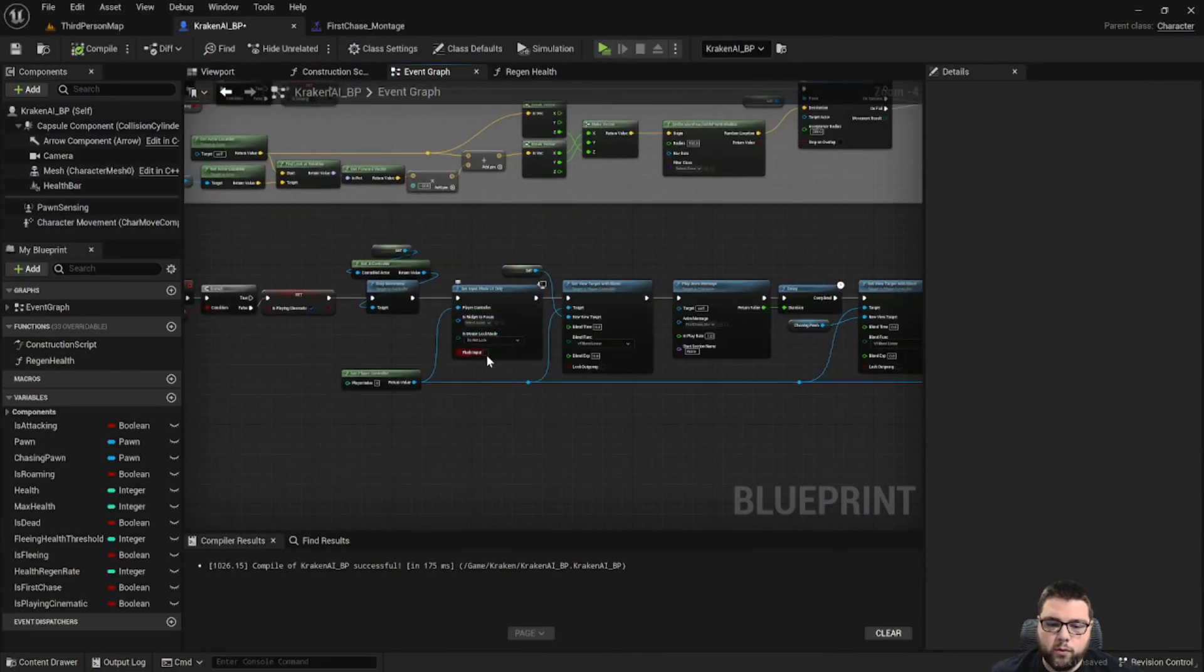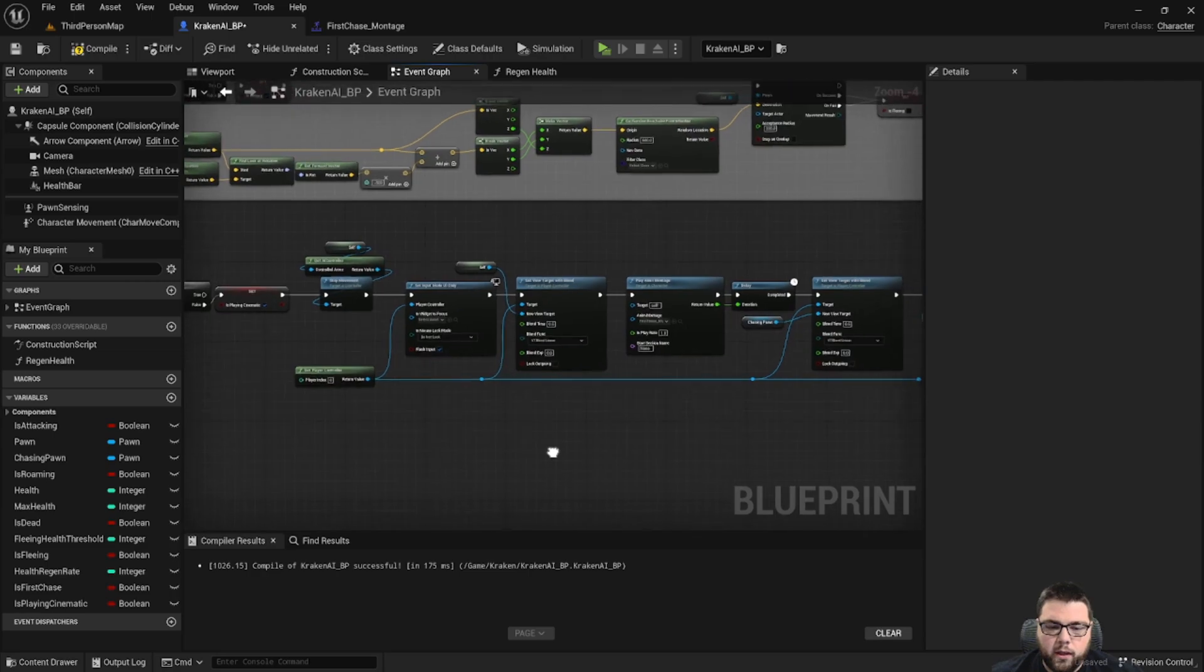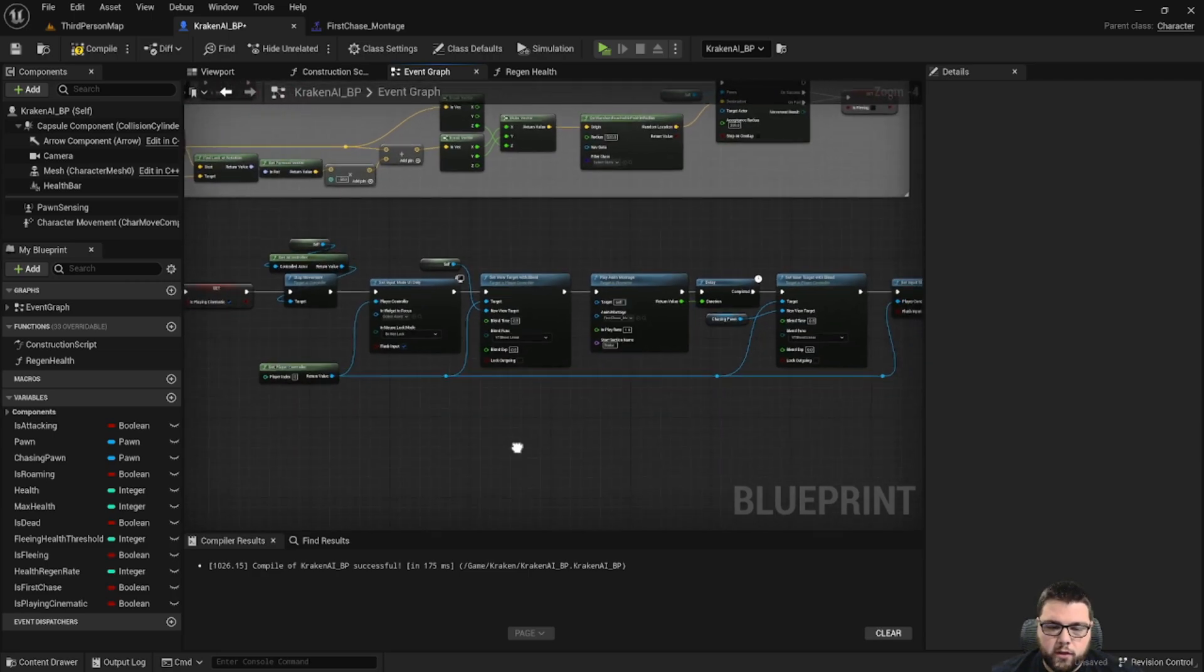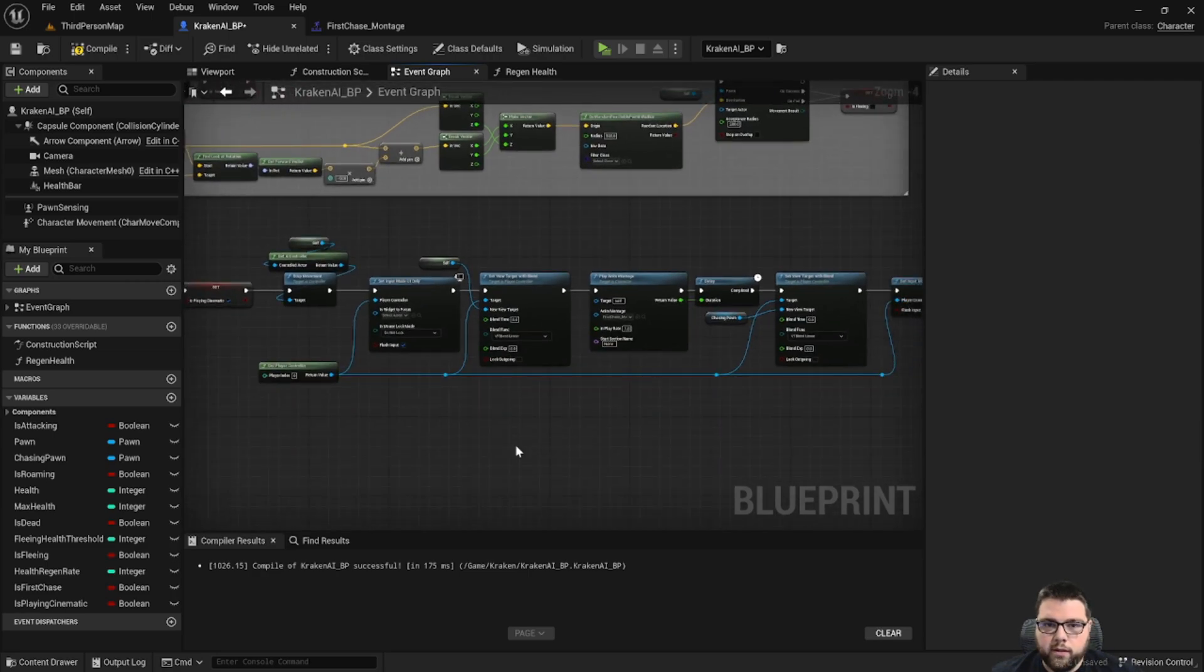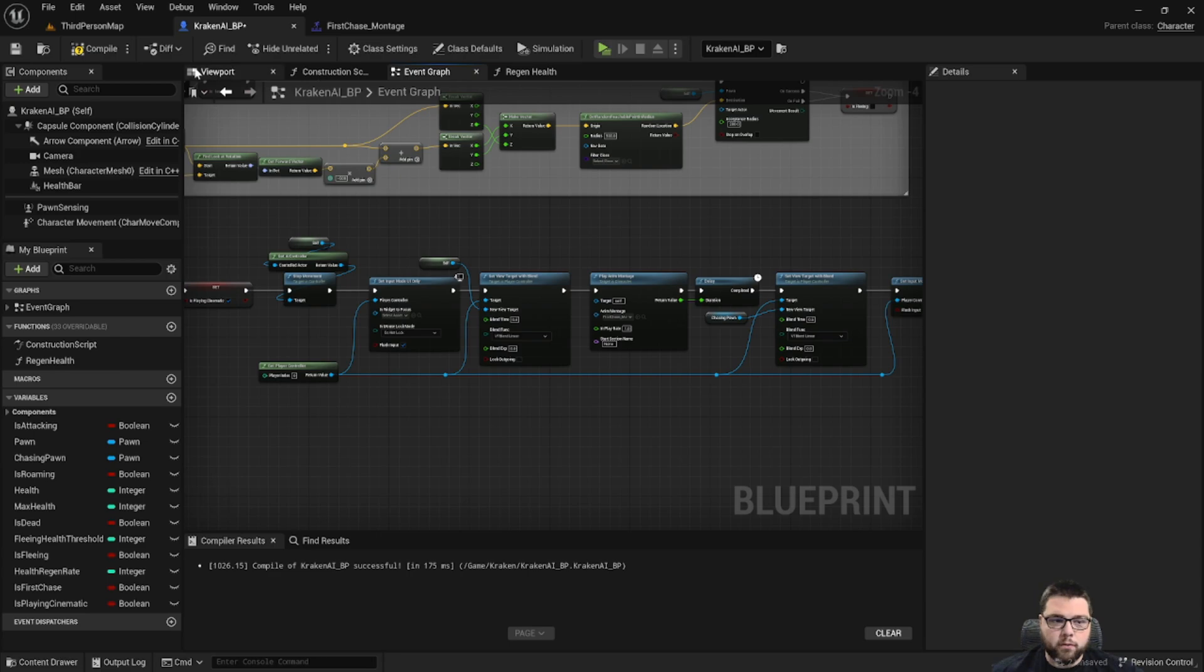So one other thing we need to do is come back and when we switch this input mode we need to hit flush input. And what this is going to do is basically stop any existing inputs instead of continuing to run.